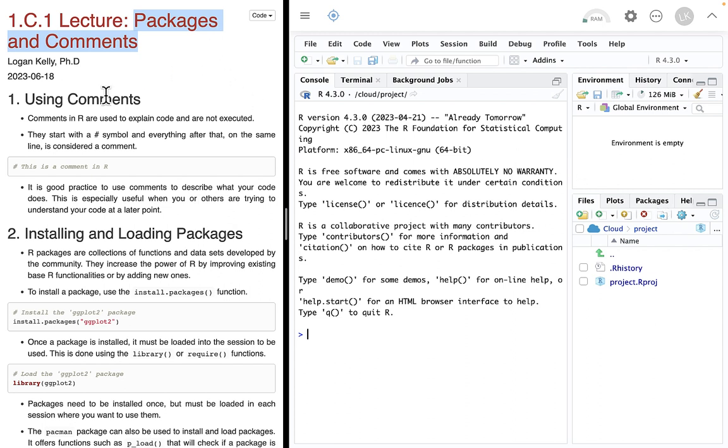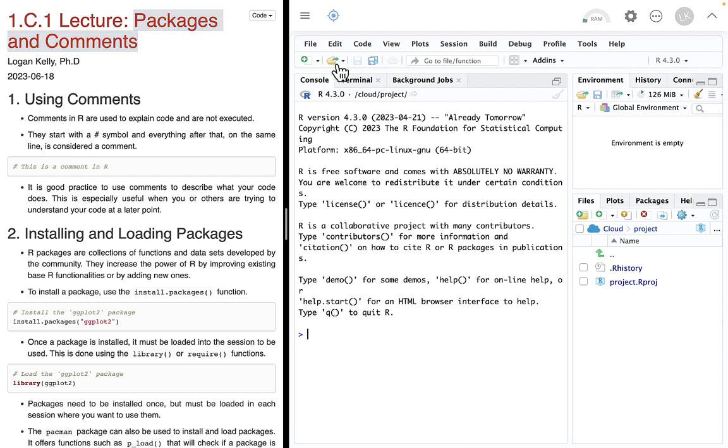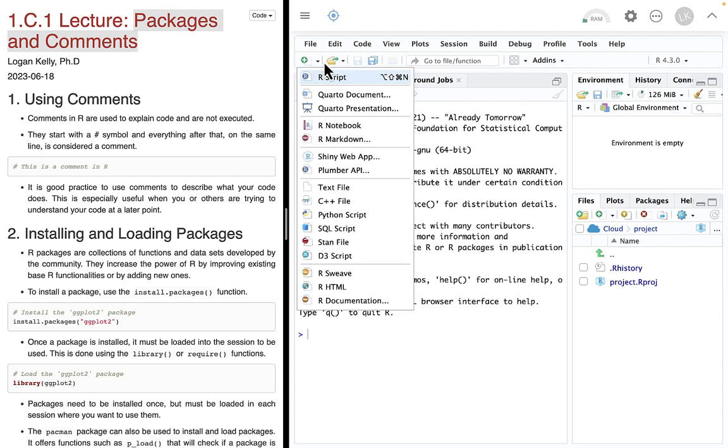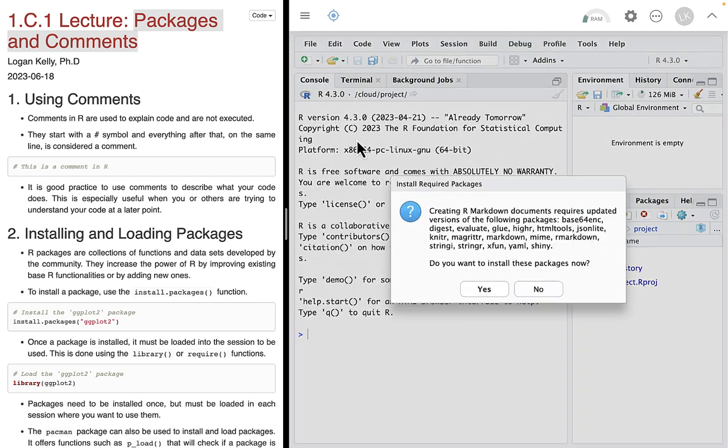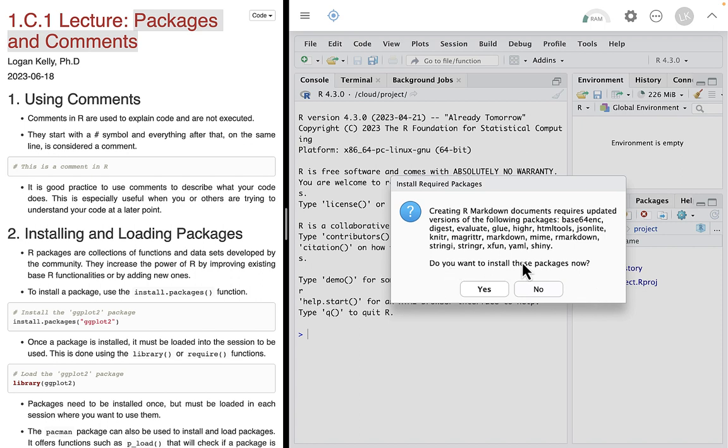The first thing we're going to talk about is using Comments. I'm going to open up a new file. I actually prefer to just work in an R Markdown file because it's a little bit easier for me. I can chunk up my stuff, I can add Comments. The first thing we find, it says, do you want to install these packages? That's actually number two, loading and installing packages. But since we've got the teachable moment, let's do it right here.